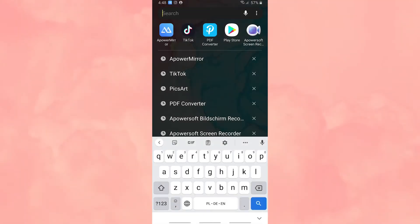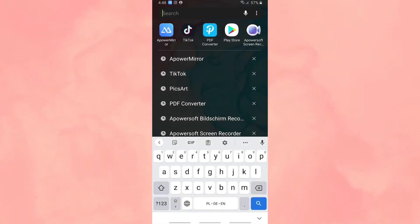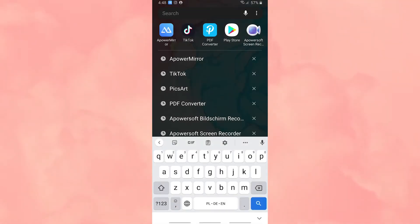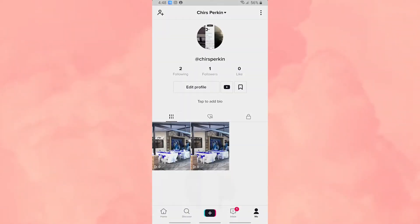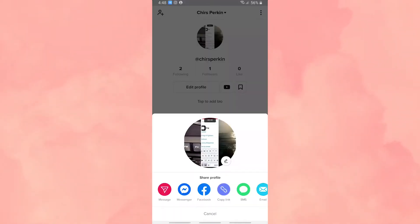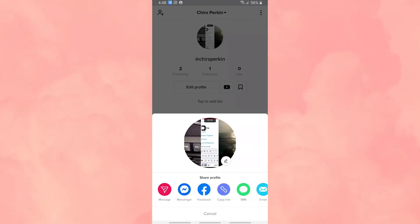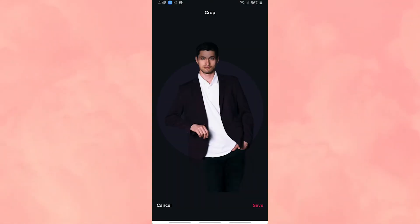Now let's set your transparent profile picture on your TikTok account. First, go to your TikTok account, click Edit Profile and then Change Photo, then upload the transparent profile picture from your gallery.